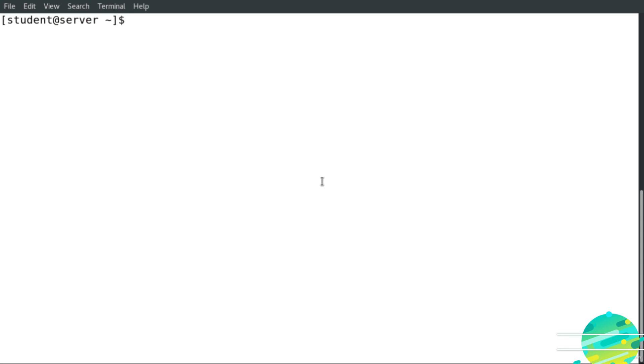Hello everyone. In this demo I'm going to show you how to use the gedit editor and the nano editor.